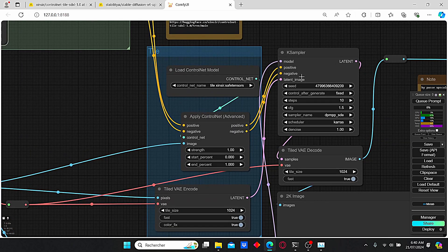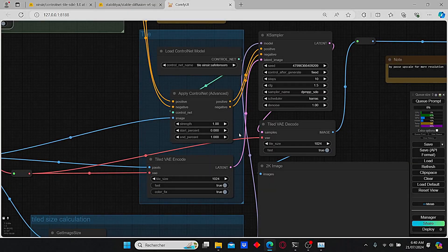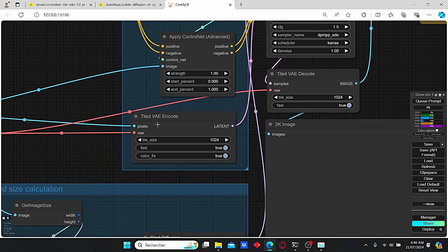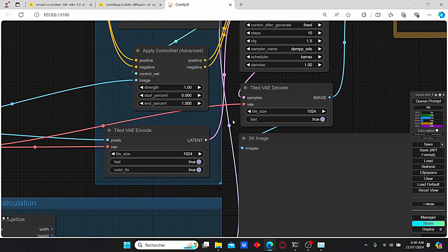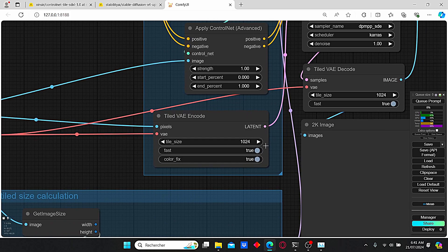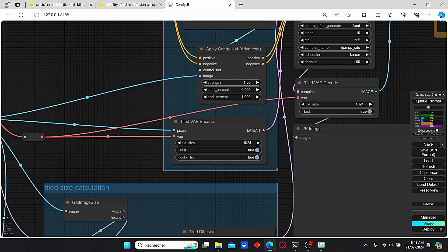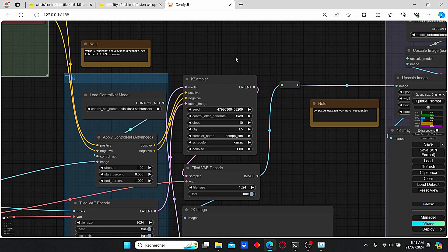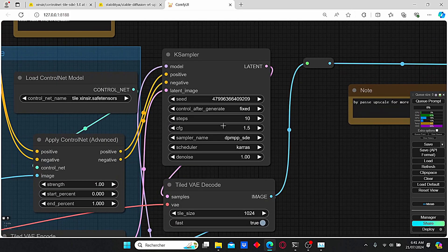Before we do that, we need some additional nodes: the Tile VAE Encode and the Tile VAE Decode, which are necessary in order to encode and decode our tiles. By default you will have a low resolution of 64, however I changed it to 1024 since we are using an SDXL version.